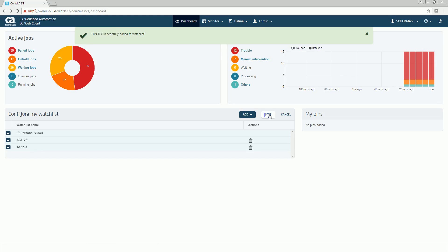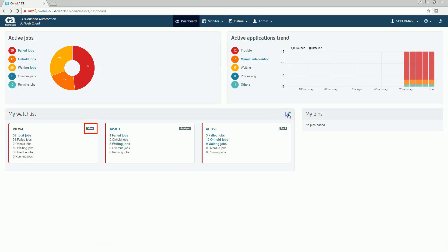Click Save to include the personal views, applications, and application generations that you added in your watchlist. The personal views, applications, and application generations you added are displayed in the watchlist view.